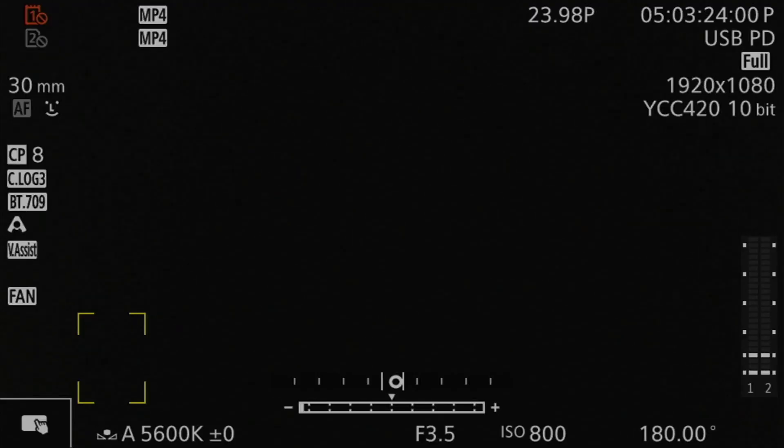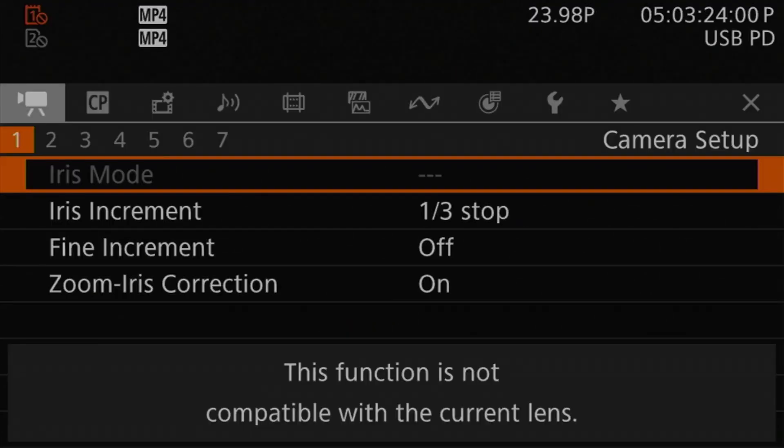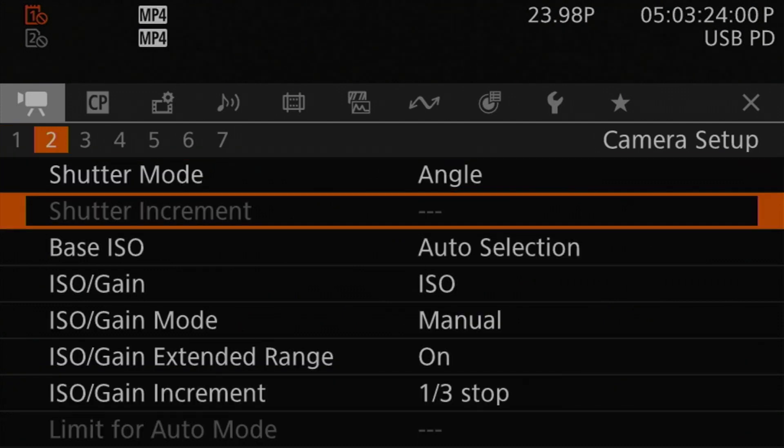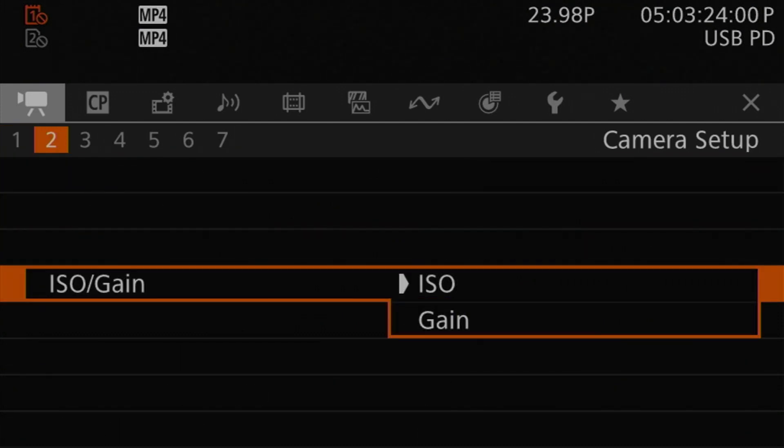The first setting we really need to talk about is the ISO versus gain selection setting. All of the settings I'm going to be talking about in this video you will find on the camera setup menu page 2. The first one is ISO slash gain selection. You'll have two options: ISO, which is the default, and gain, which is the alternative. This changes which of the two ways we interact with the sensor sensitivity on the camera.